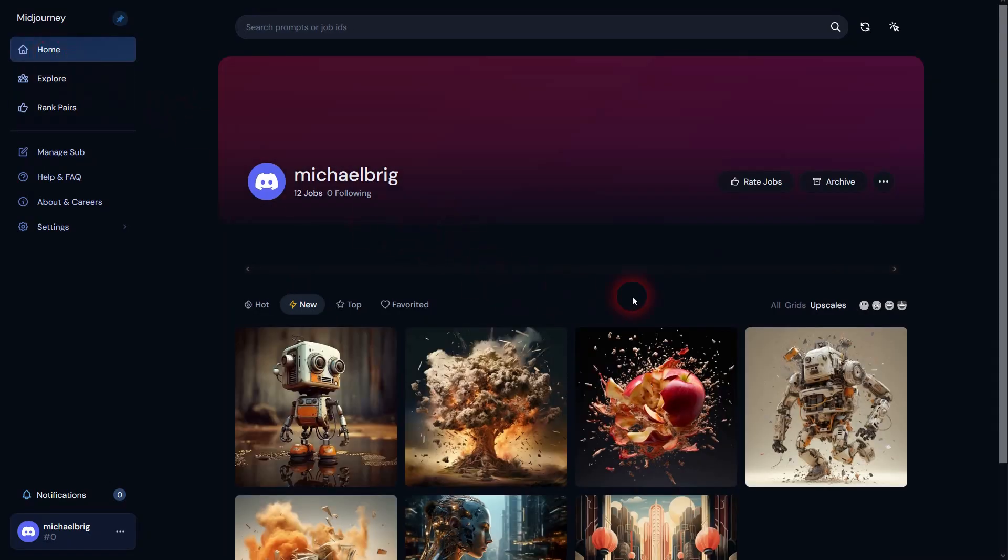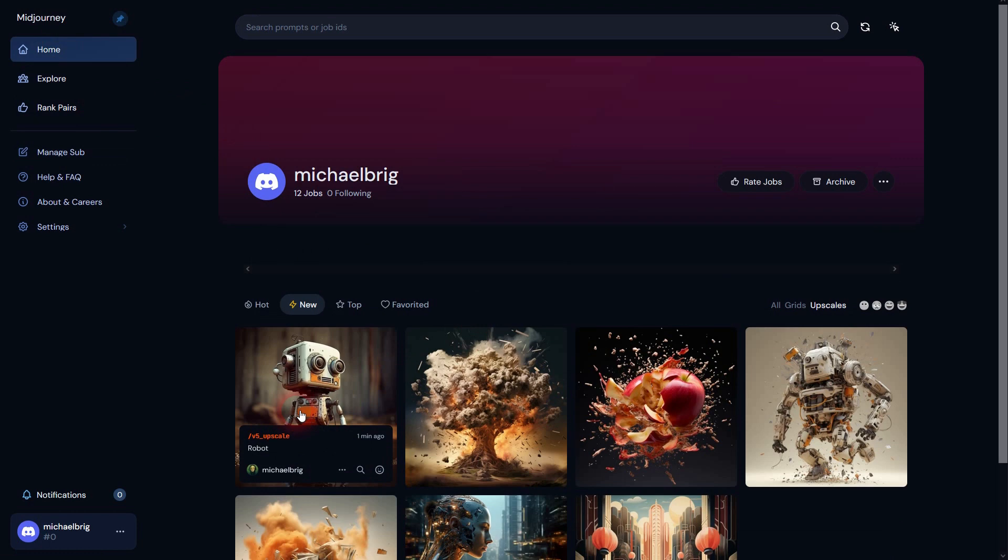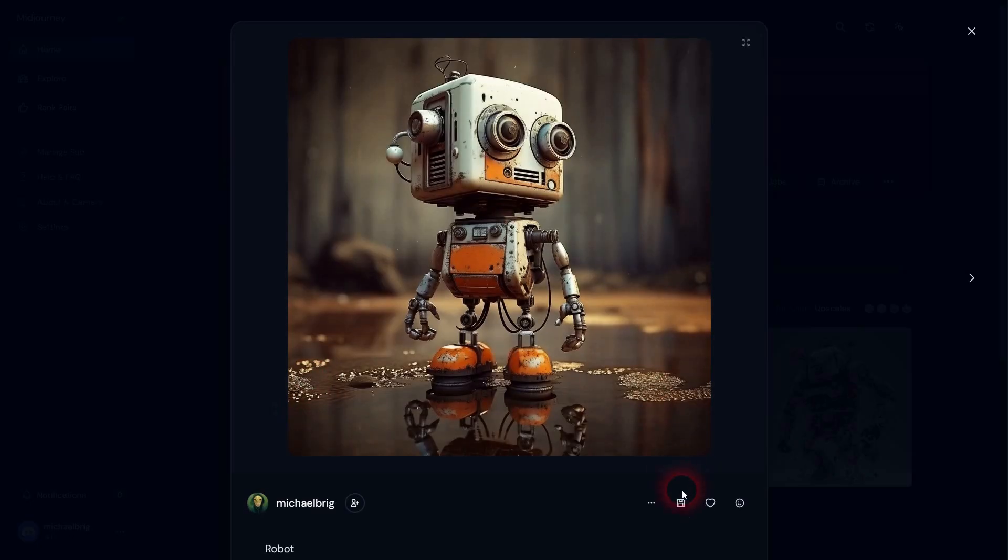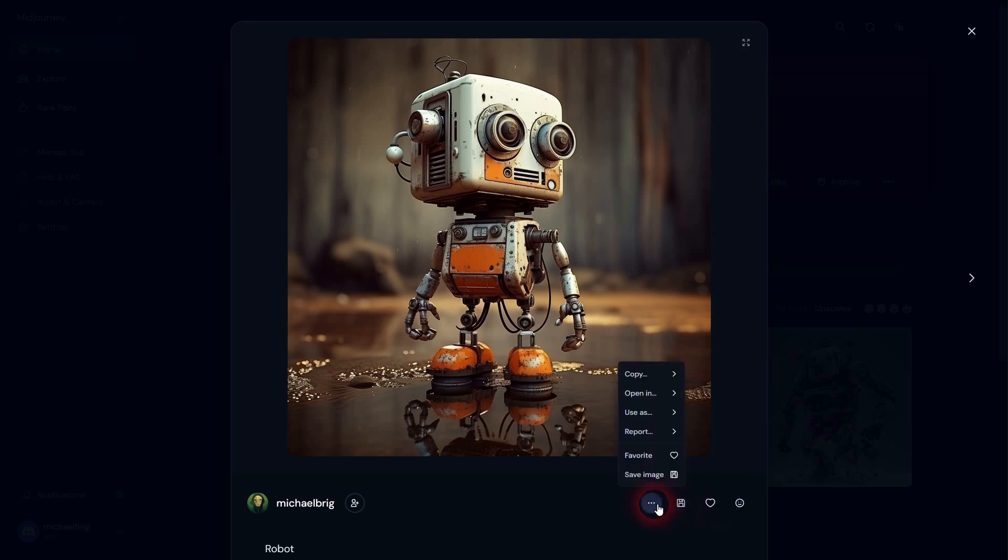Then switch to home. And there you can see all of the jobs that you've generated. And here's our little robot. Left click on it. And here you can download it. So this is also something that you want to bookmark.